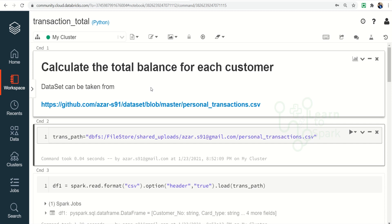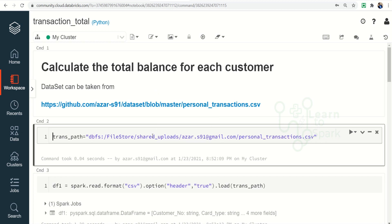The dataset for our today's demo is a personal transaction data that I have created on my own. I have uploaded it in the Git repository and I will give a link in the description you can go ahead and download it.